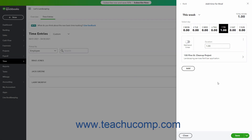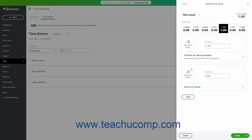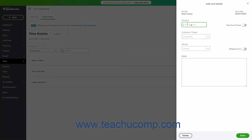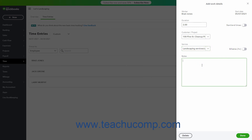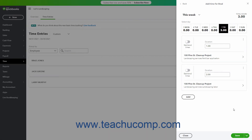You then return to the Weekly Time Entry screen. If you need to add more entries for the currently selected day for the employee, click the Add button below the current entry and then repeat the process to record additional time in the new Time Entry section that appears. To add entries for other days, select another day in the week above and then repeat the process. To save the entries you made for the employee, click the Save button in the lower right corner of the pane.